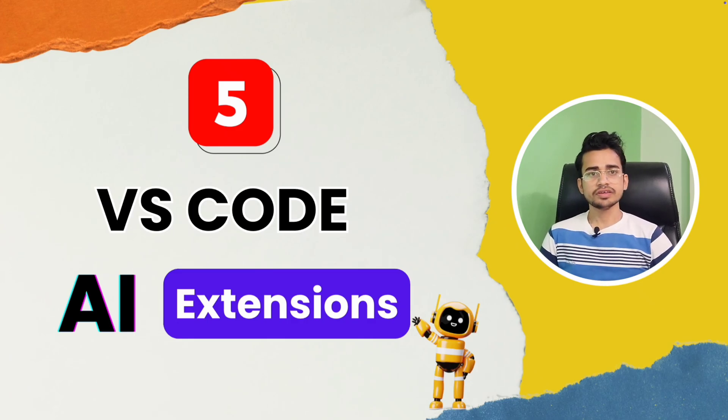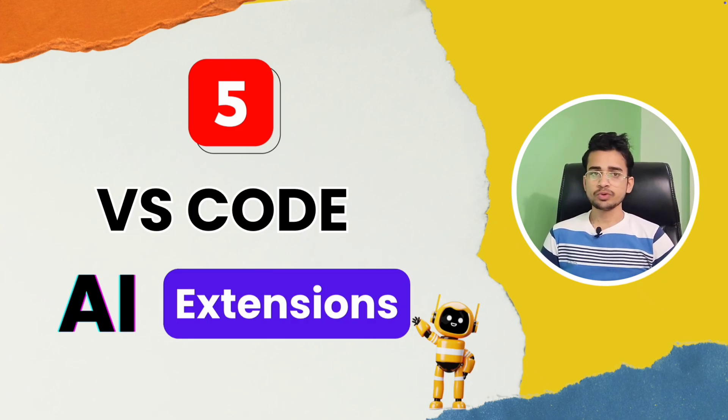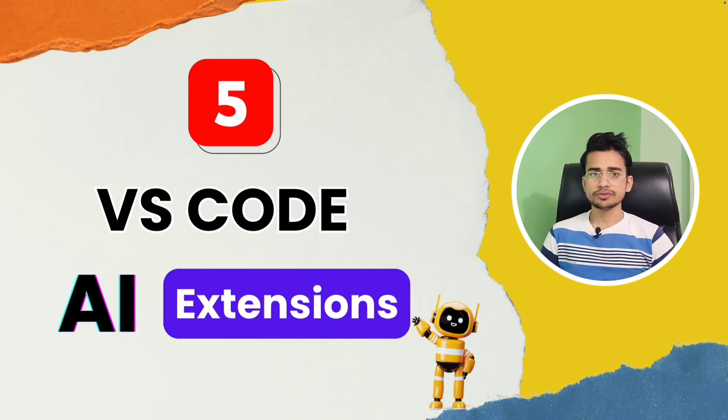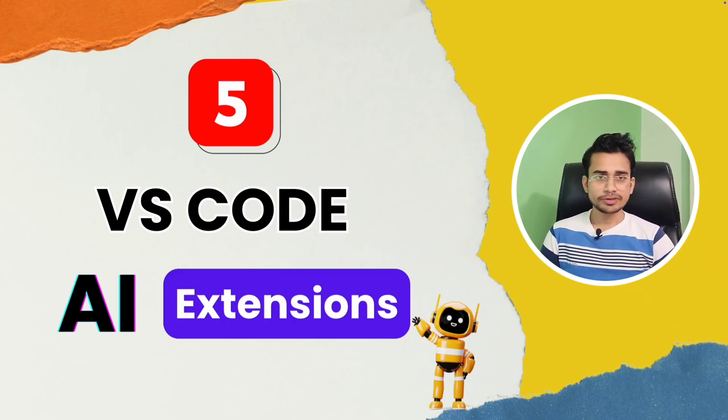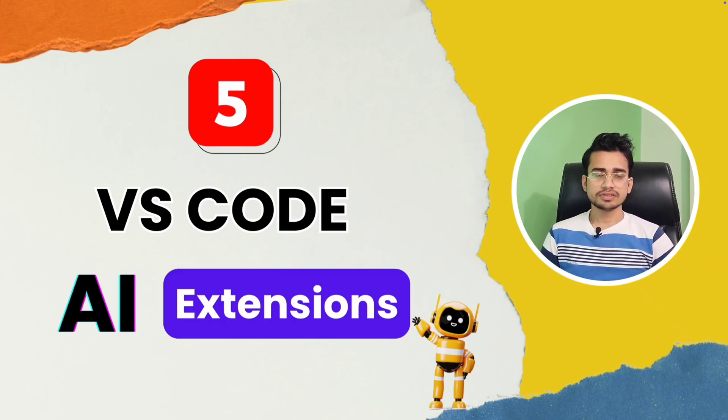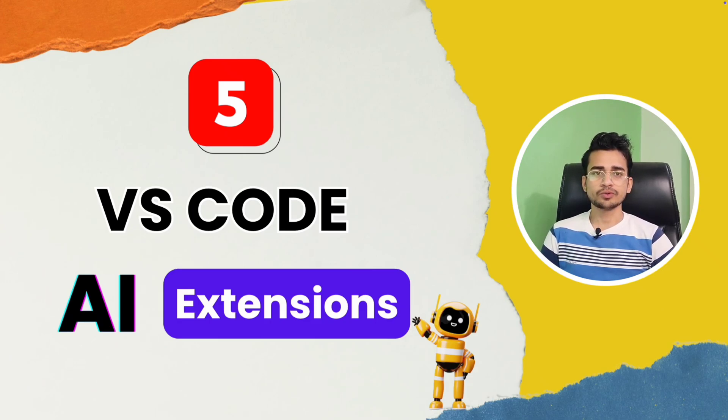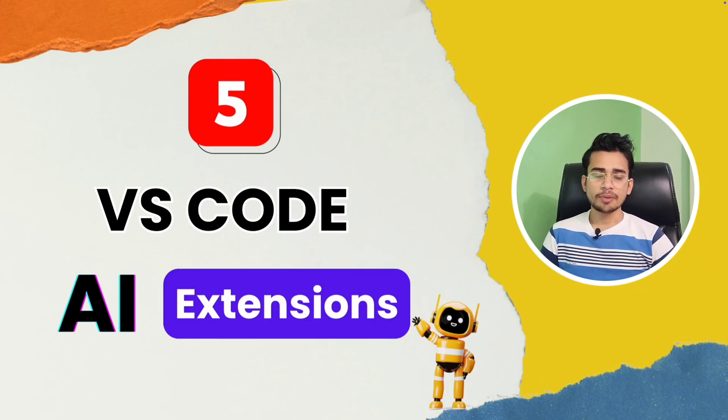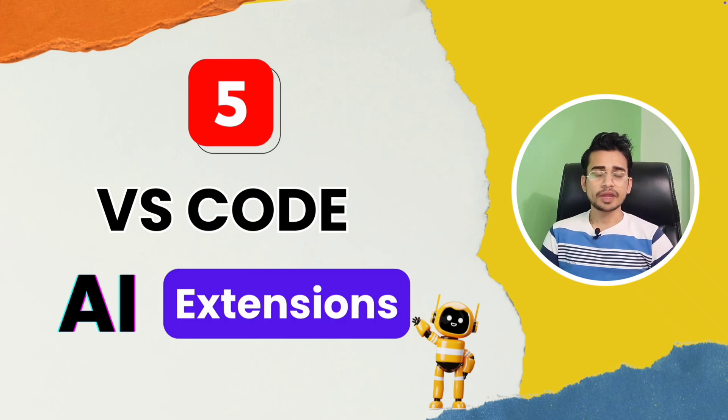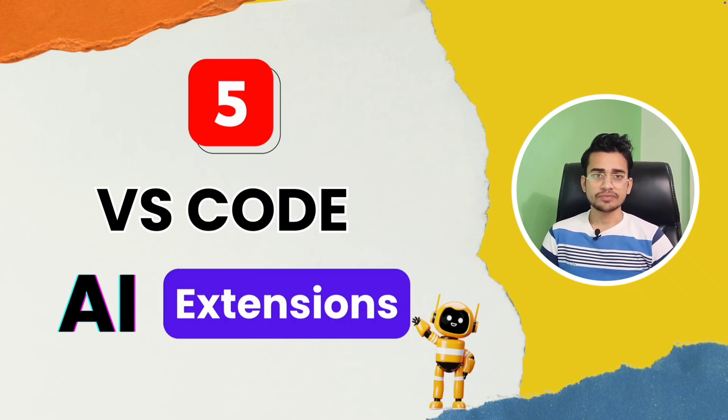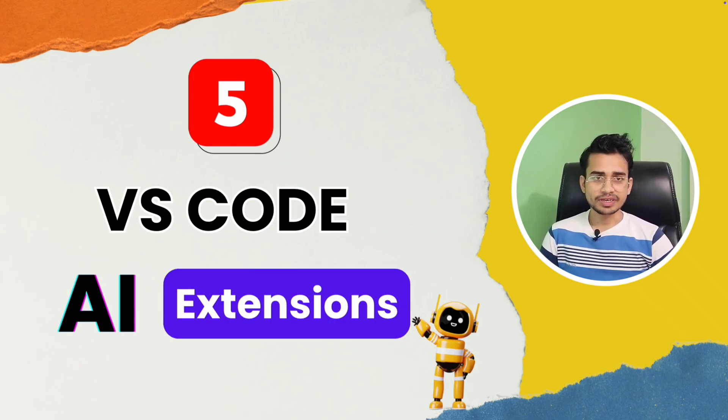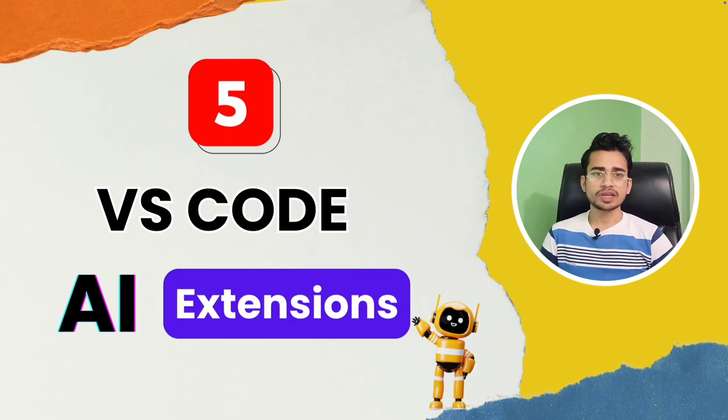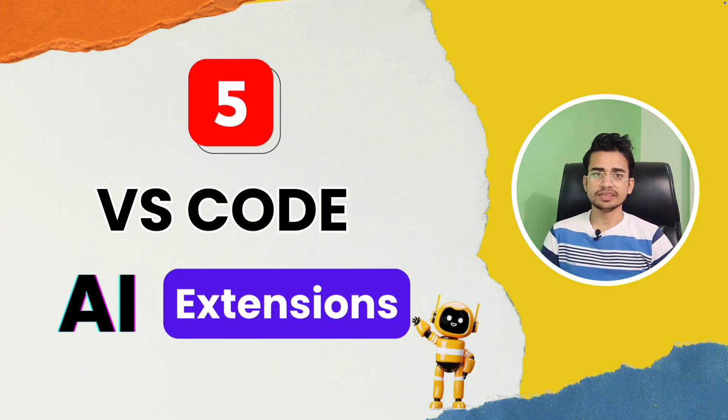AI is changing the way we code. And if you don't know about these five VS Code AI extensions, then definitely you are missing something useful. These extensions not only help you to write better code, but will also help you save time and write code smarter, faster, and better. So without further delay, let's quickly have a look at these five VS Code AI extensions.